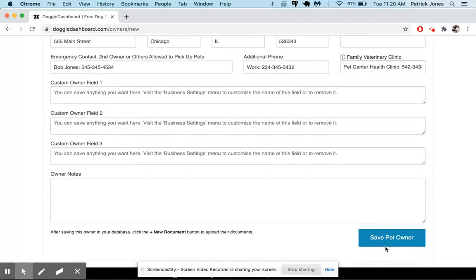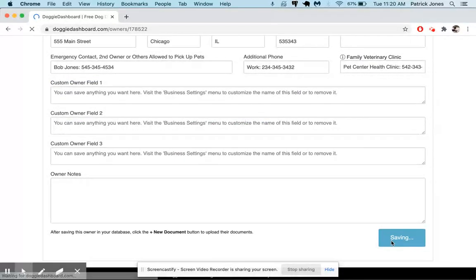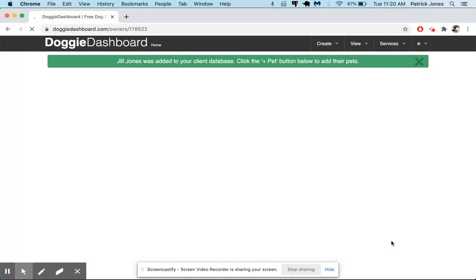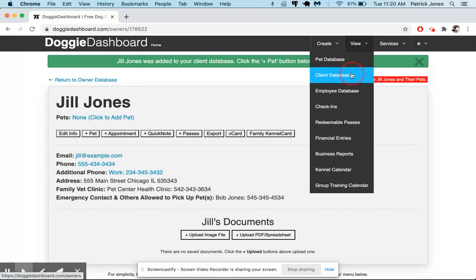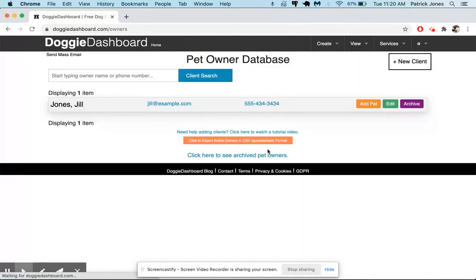And so now we're going to save this new pet owner, and now you'll see that in the database Jill Jones has been saved. All the information that we just saved is there. If you go to the client database, there is Jill Jones.